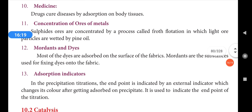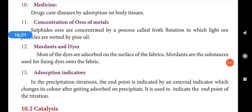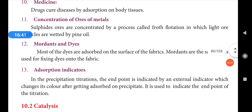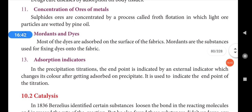The next application is concentration of ores of metals. We use various methods to concentrate ores, and one of the methods is froth flotation. Sulphide ores are concentrated by the process called froth flotation, in which light ore particles are wetted by pine oil. This is due to adsorption.